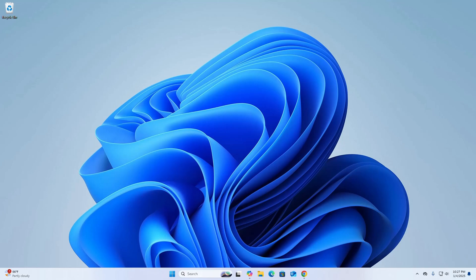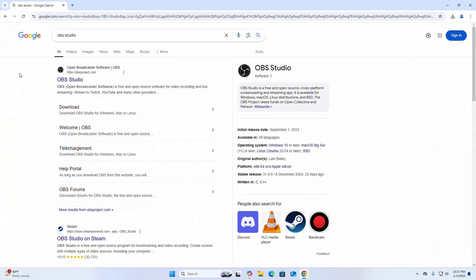In this video, I am going to show how to download and install OBS Studio on Windows operating system. So let's get started. At first, open your favorite web browser and browse this URL: obsproject.com.